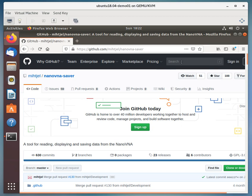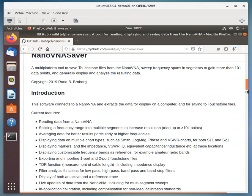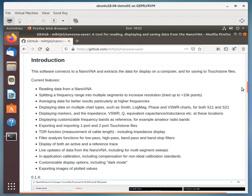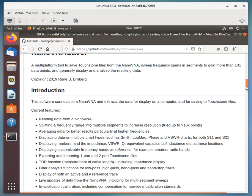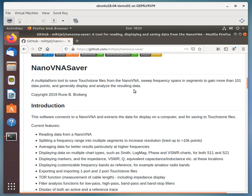You go to that link and then come on down a little bit. We'll stop here real quick. This is a multi-platform tool to save touchstone files from the NanoVNA, sweep frequency spans in segments to gain more than 101 data points, and generally display and analyze the resulting data.